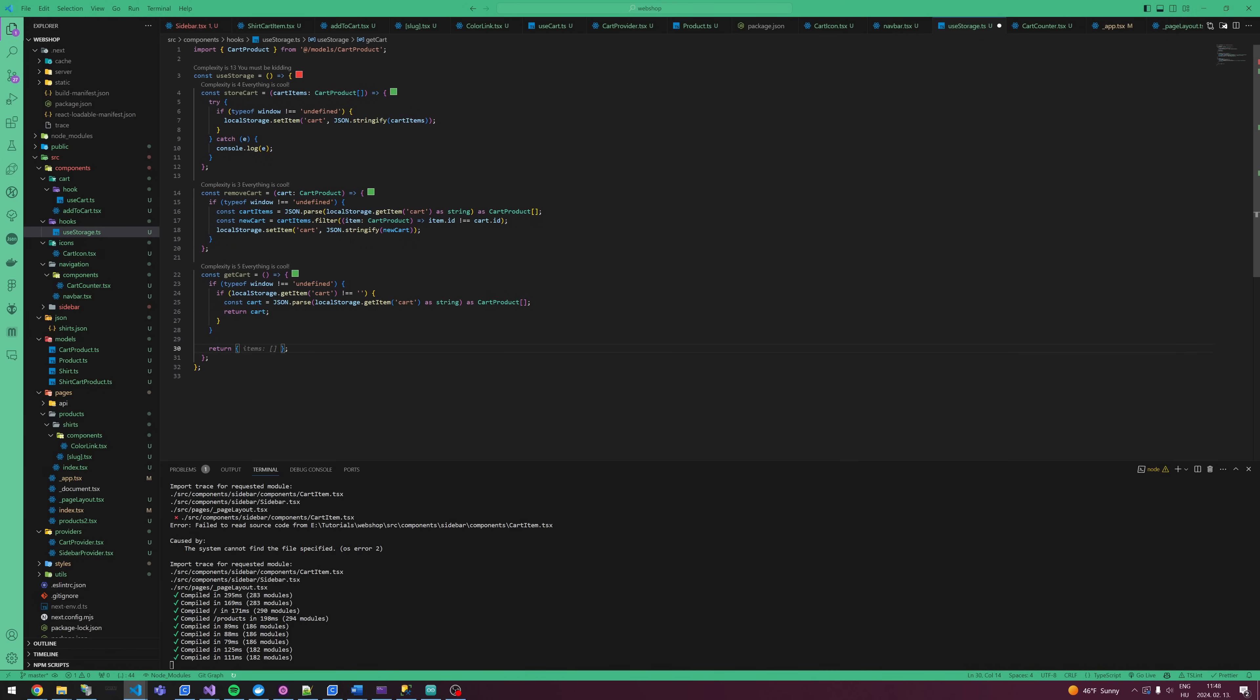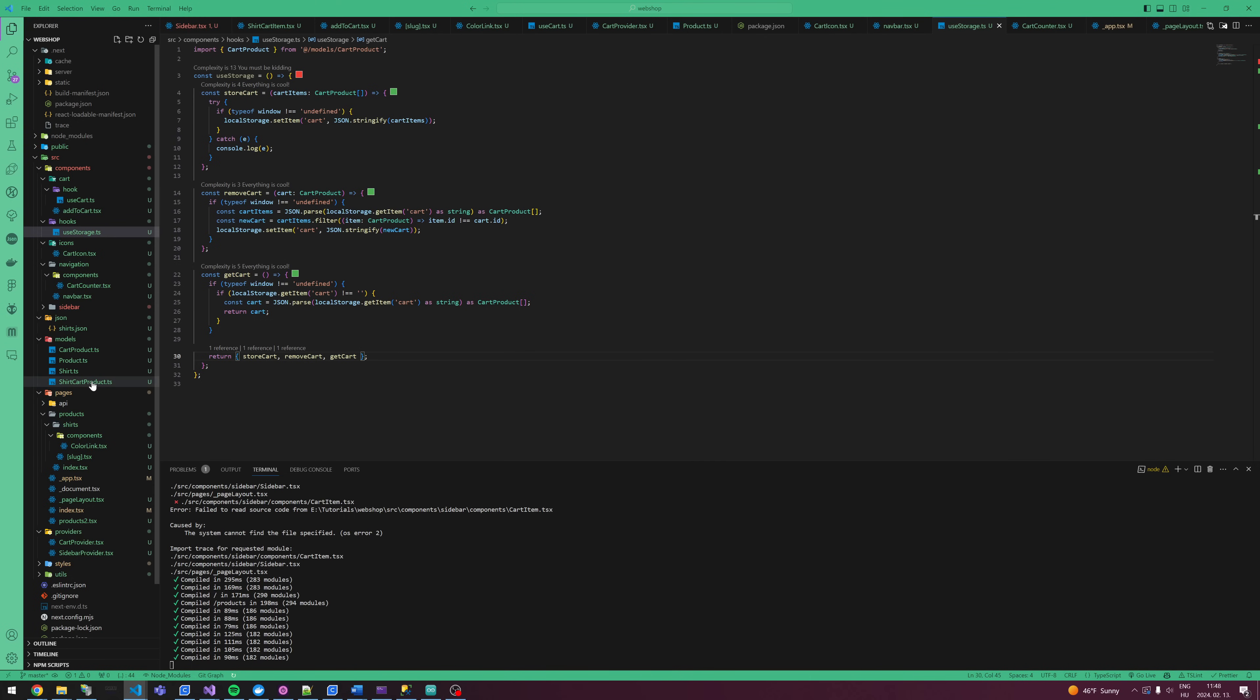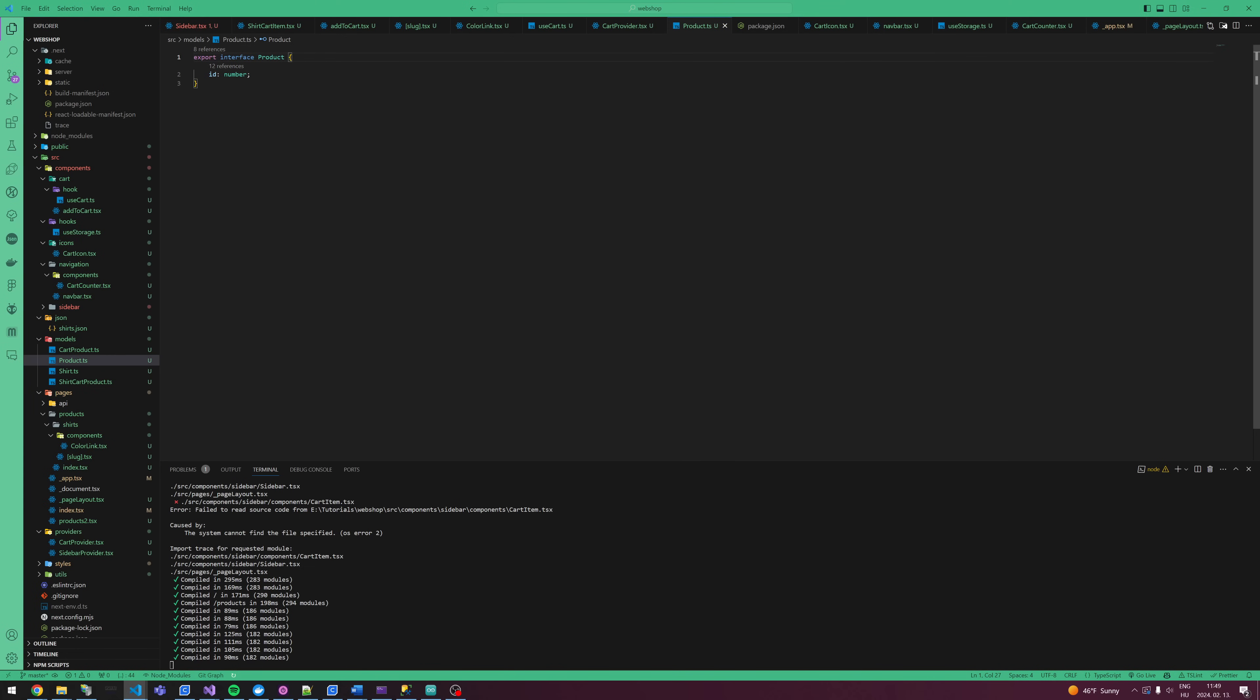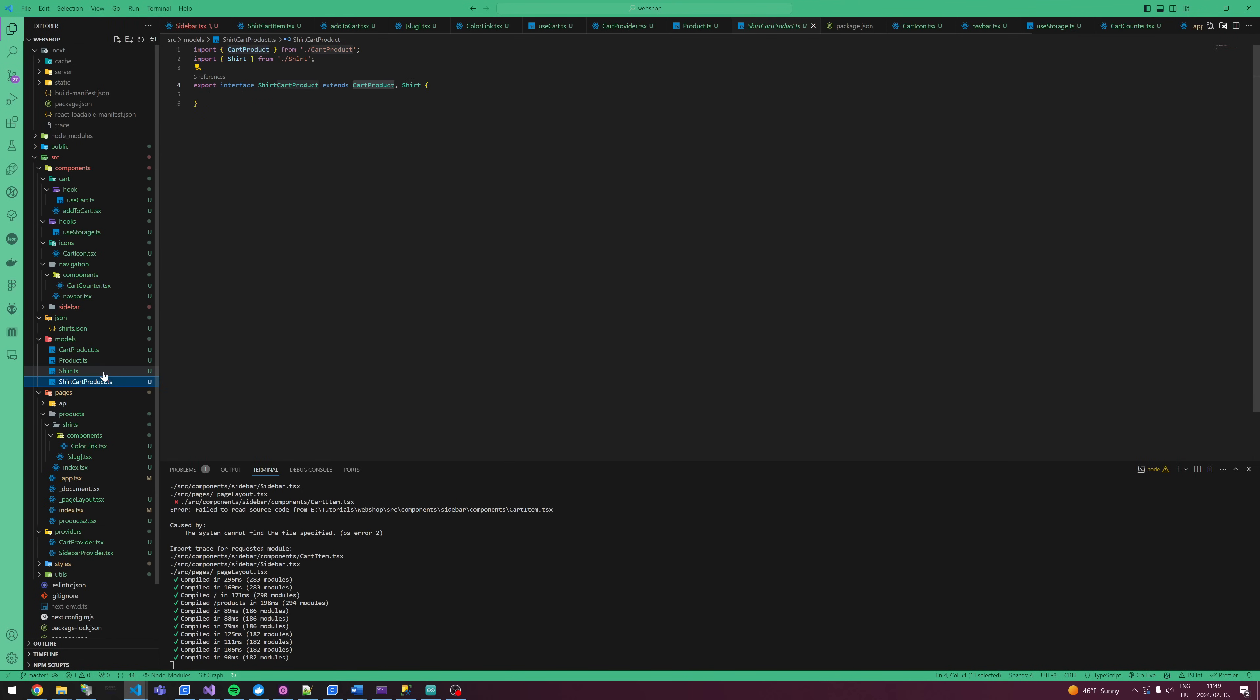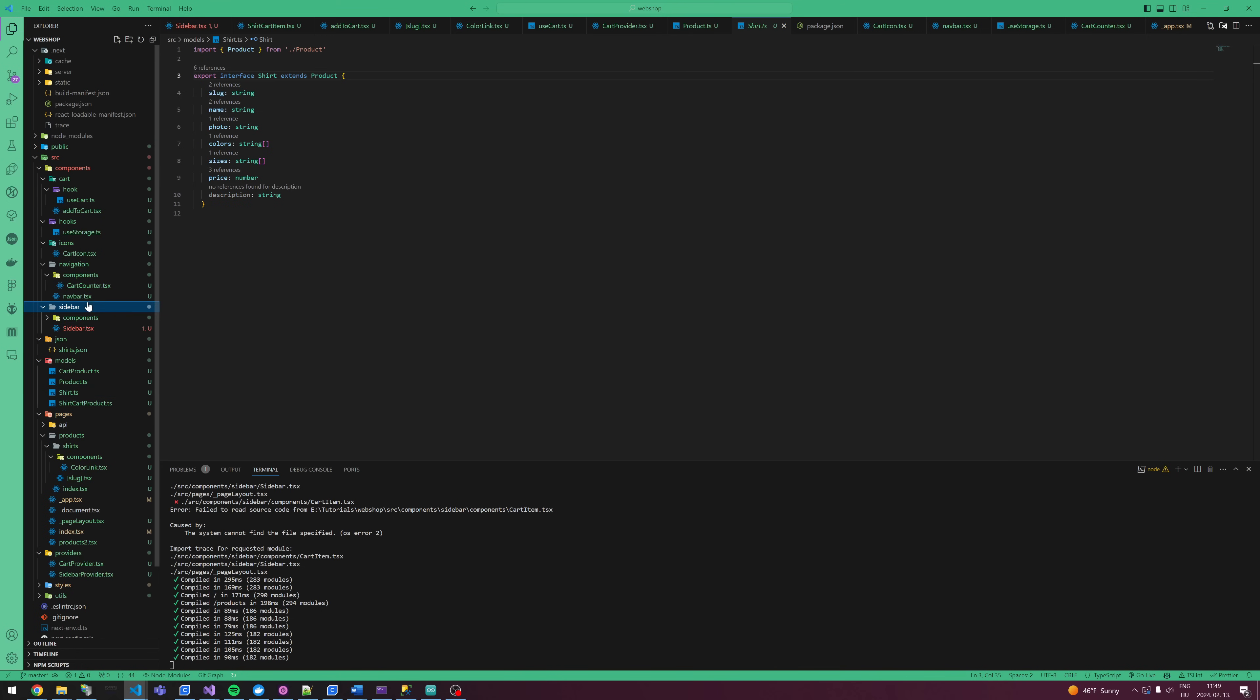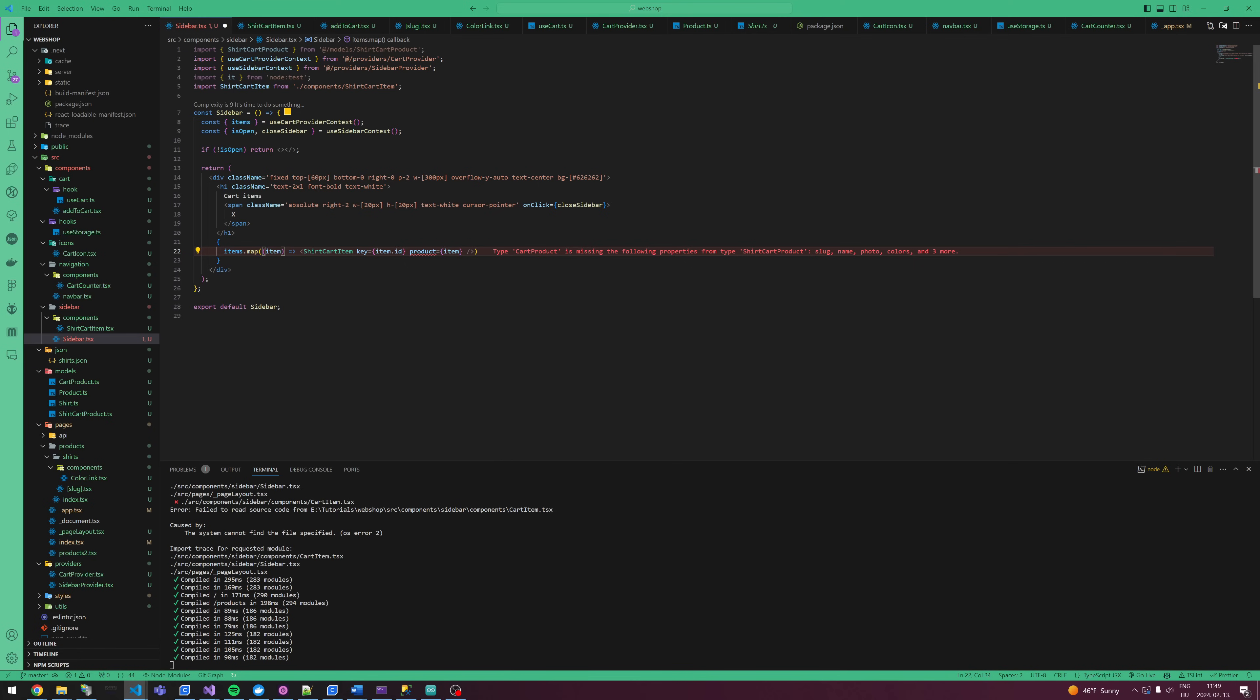Okay, storeCart, removeCart, getCart, so our hook is working properly. Let's go to the first of all, we have an error, so let's fix it. Every product has a type, for example, shirt is a shirt as a type, so this way we can differentiate between the items.